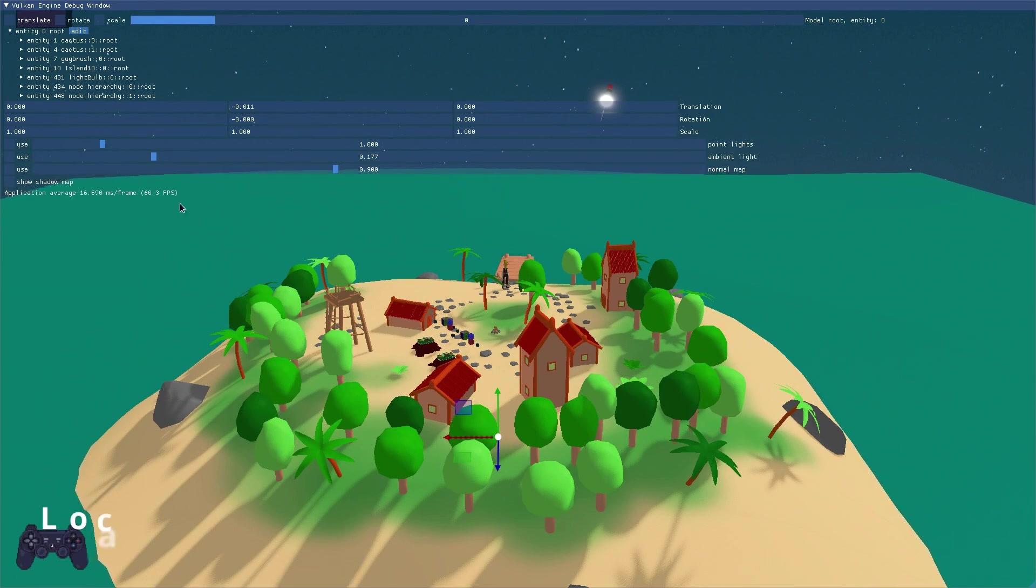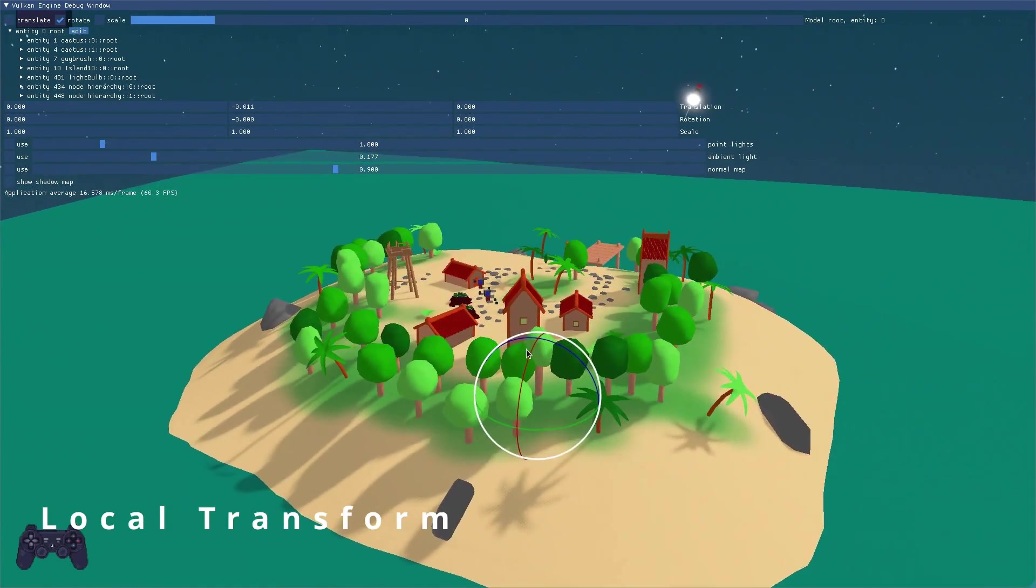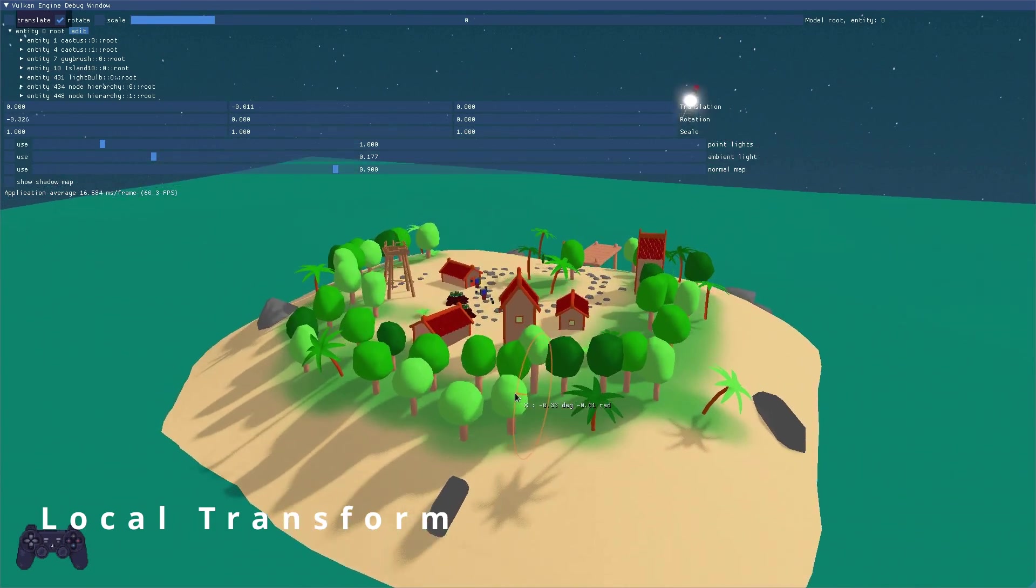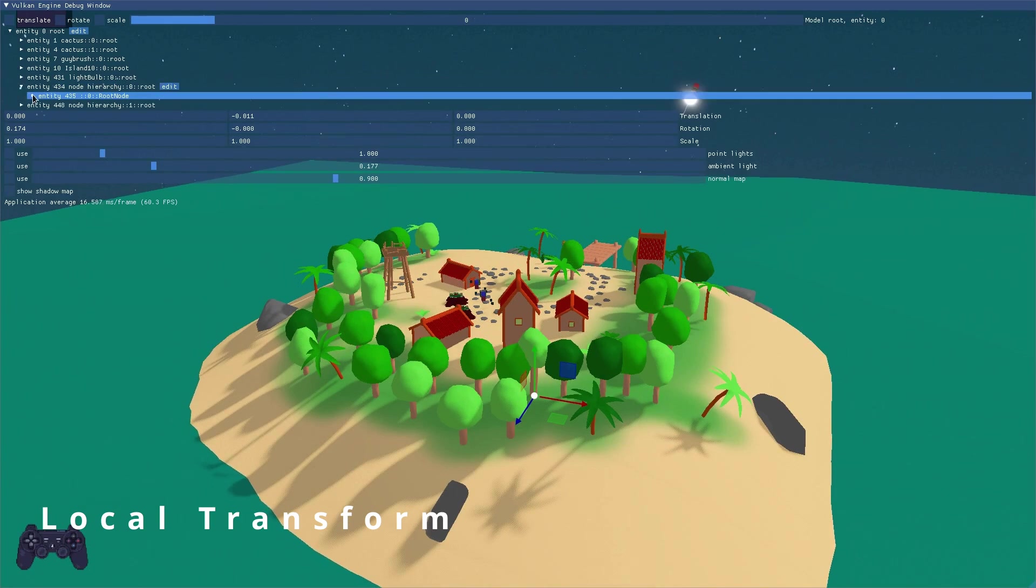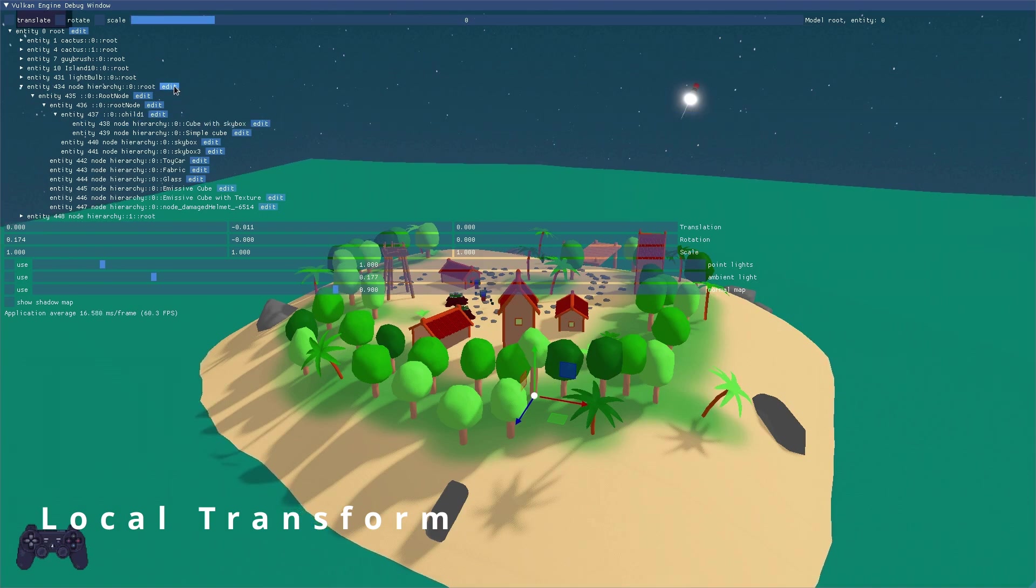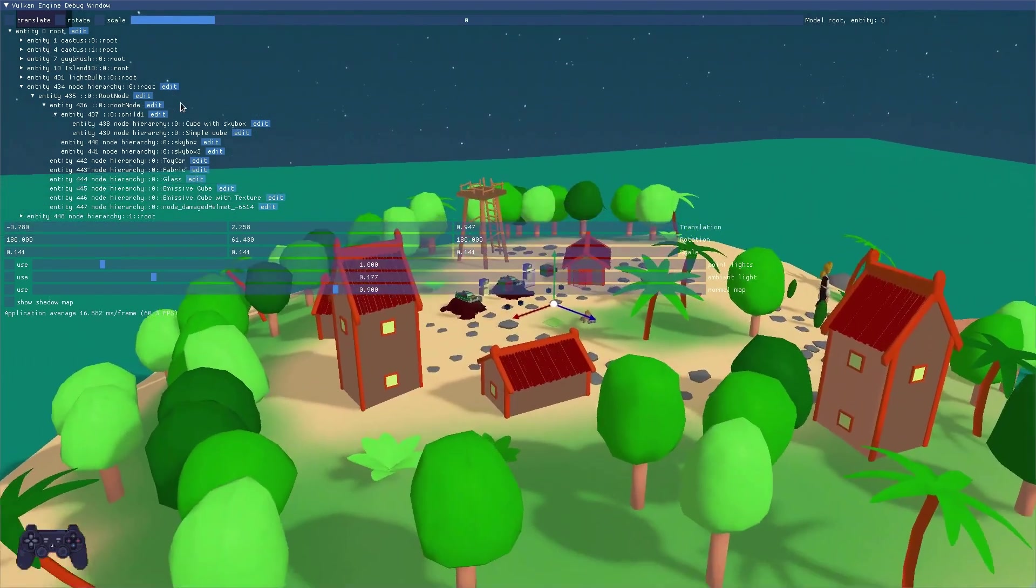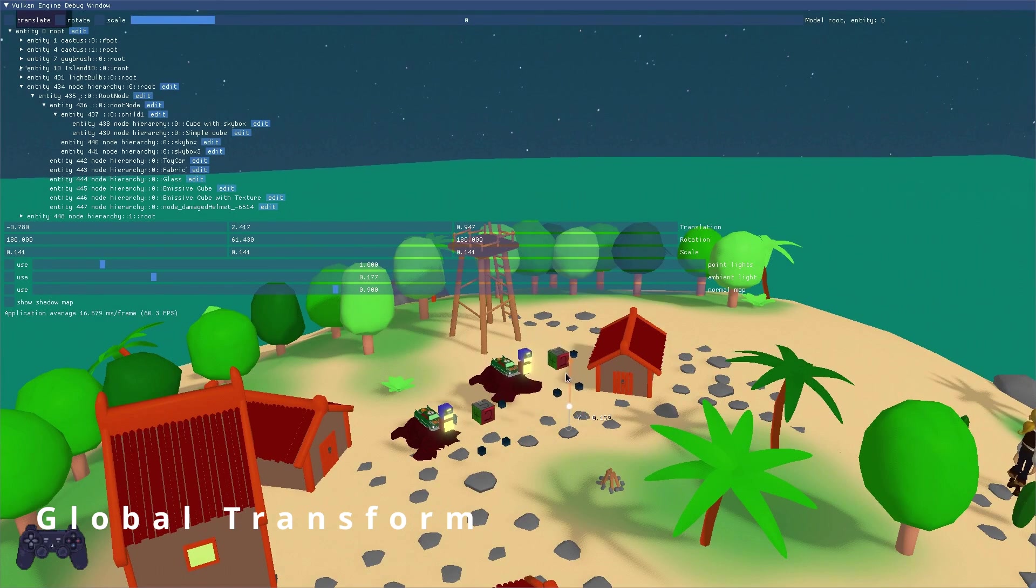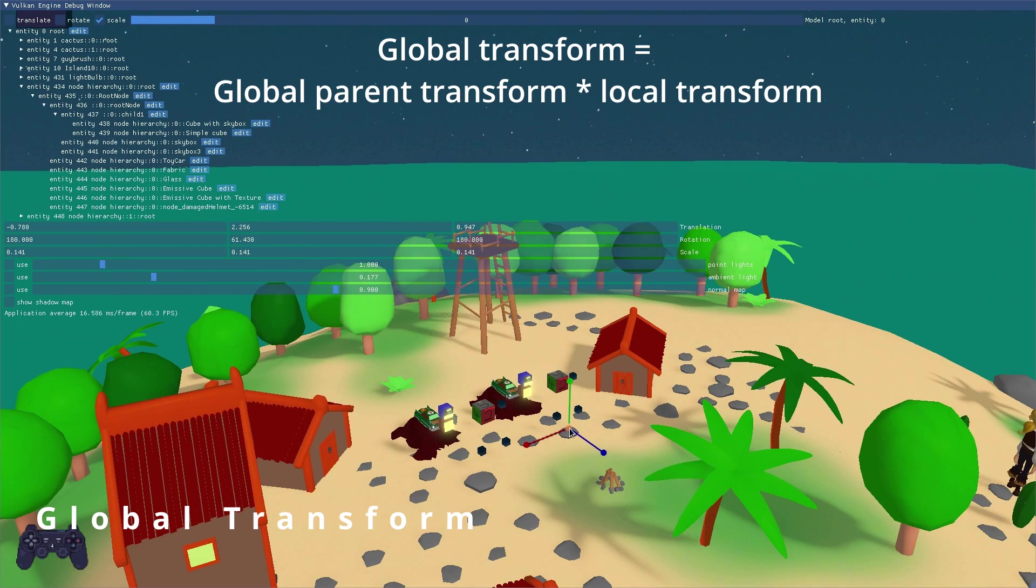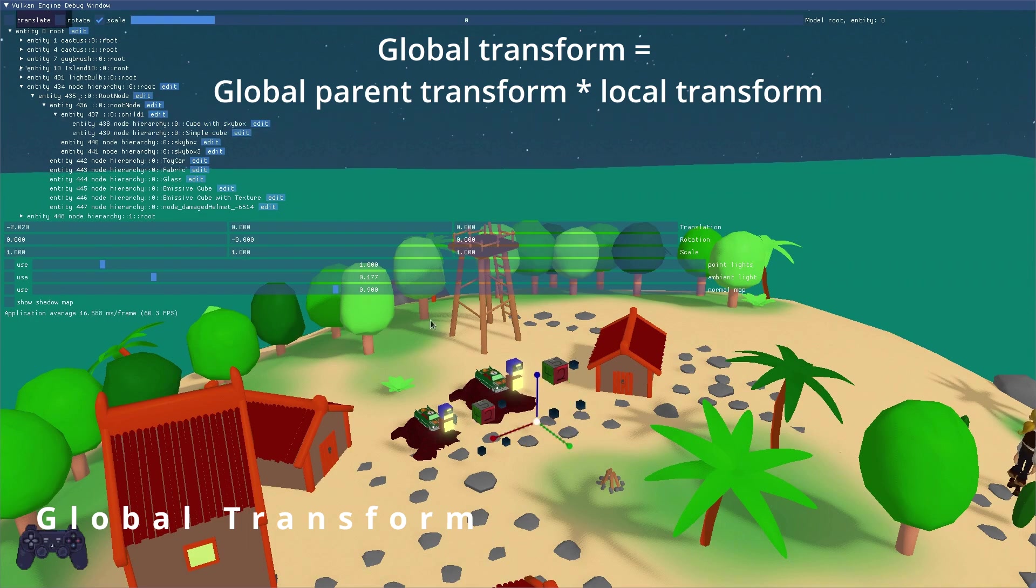The local transform can be edited, for example, with the ImGui debug editor, or it can be animated by the application, which means the application manipulates the local transform procedurally. For static objects that just sit there, the local transform normally comes directly from a glTF or FBX file. Even when a mesh is generated procedurally, the application still needs to assign a local transform once. Usually, when we talk about the transform of a model, we refer to its local transform. And then there is a global transform. The global transform for a model, or generally for any node in the scene graph, is the combination of the global parent transform and the local transform. The global transform equals the global parent transform times the local transform.